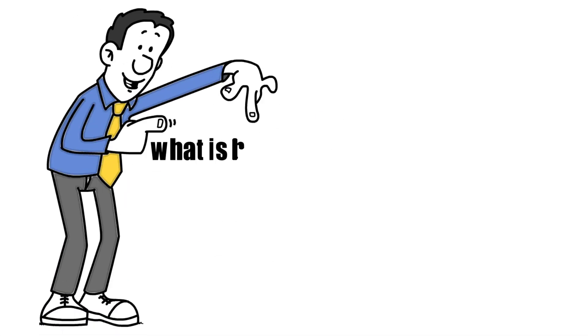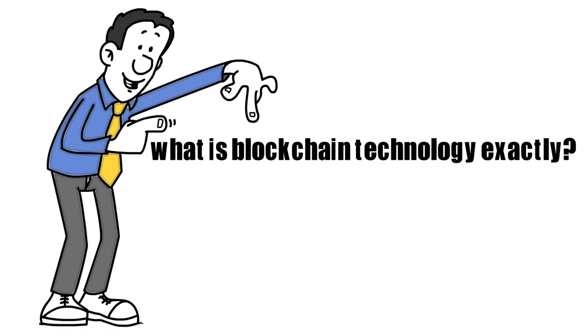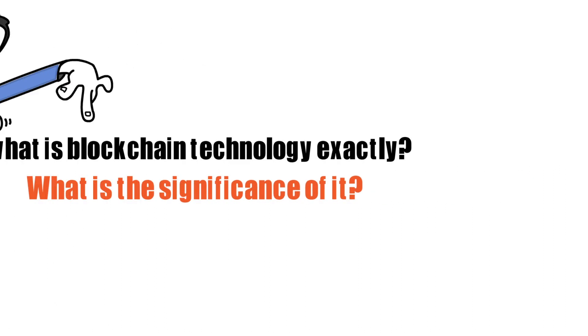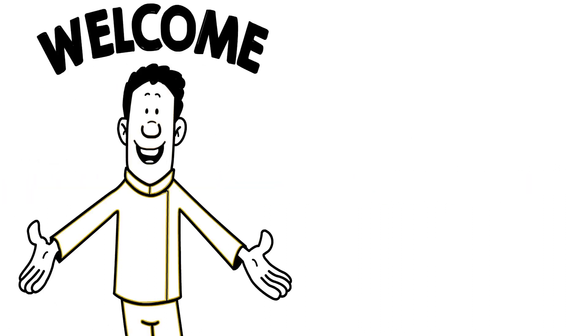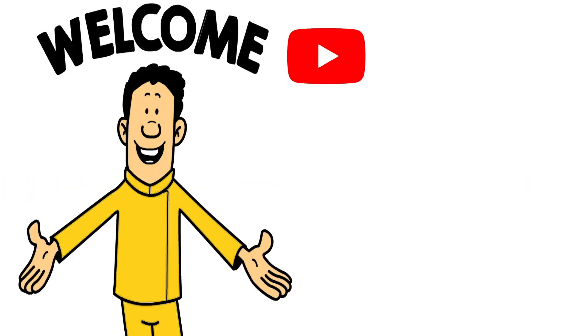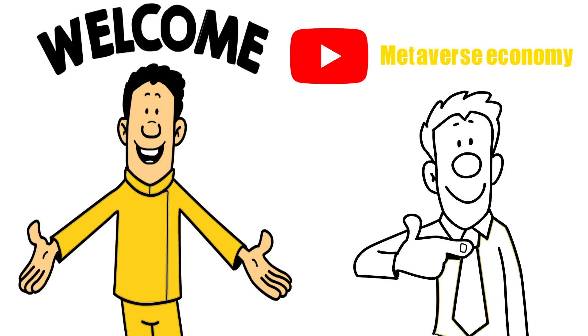What is blockchain technology exactly? What is the significance of it? Hello everyone and welcome back to the Metaverse Economy channel. Today, I am going to take you through all you need to know about blockchain.